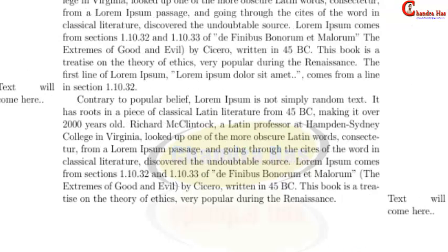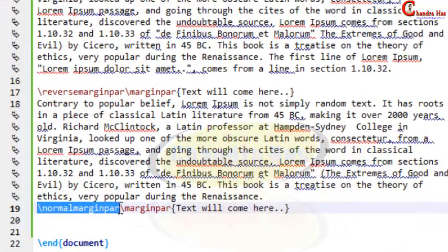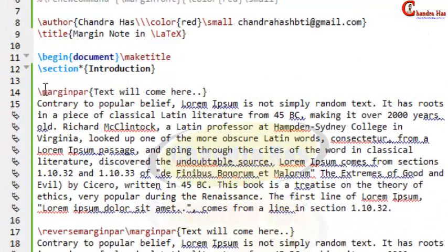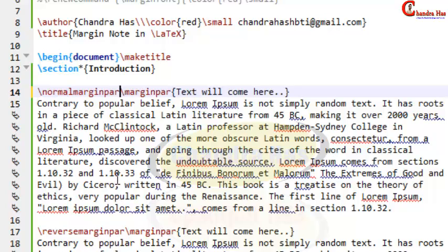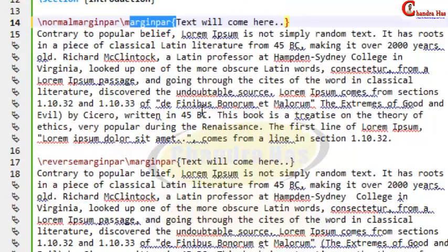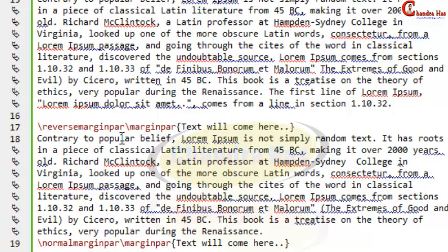It is better to use \normalmarginpar and \reversemarginpar every time to be explicit. Copy and paste \normalmarginpar before \marginpar. So to write a margin note on the right side, use \normalmarginpar followed by \marginpar, and for the left side use \reversemarginpar followed by \marginpar.